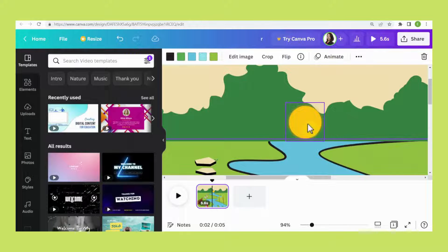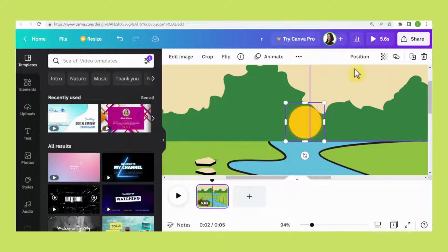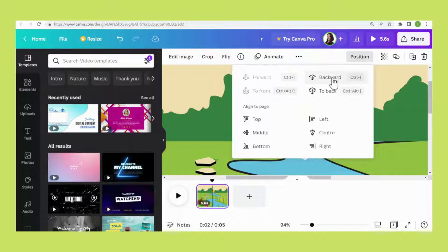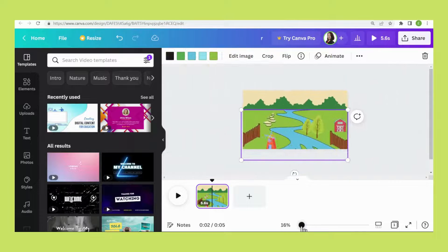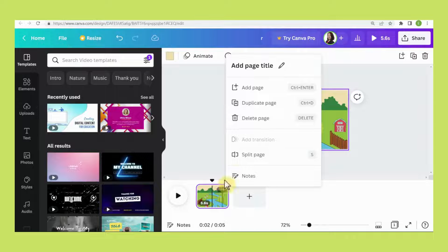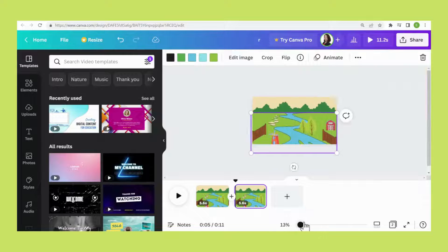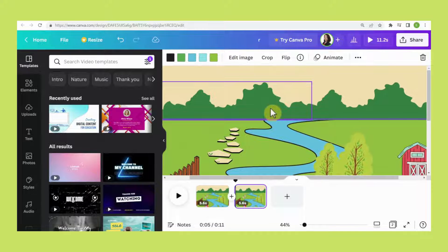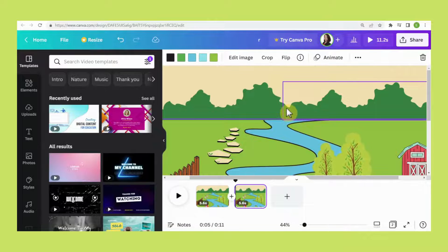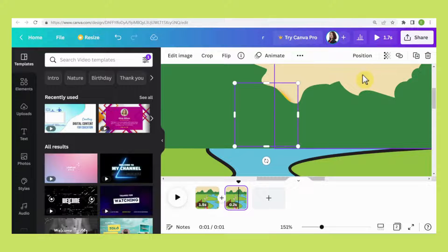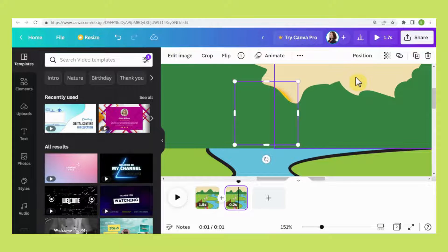Now I need to hide the sun. Go to Position and click Backward. If you're happy with the design, click this button and go to Duplicate Page. On the second page, press the CTRL key on your keyboard and double-click the sun, then press the Up Arrow key to move the sun up.